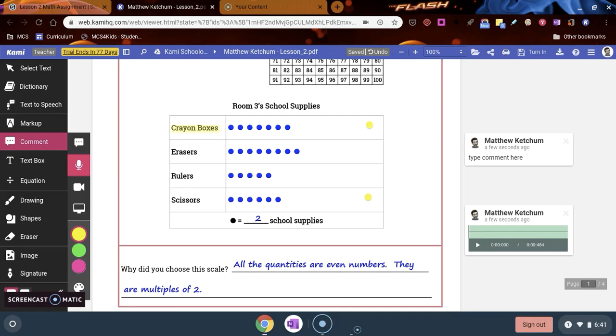You can add a video as well, if you would like to this worksheet. Just click it and click anywhere on the document to record.